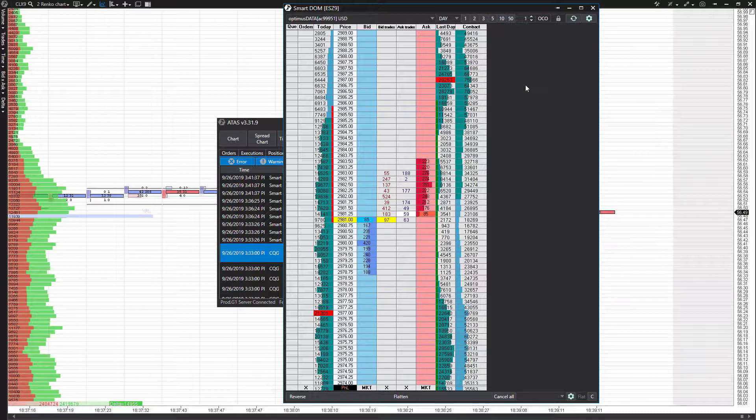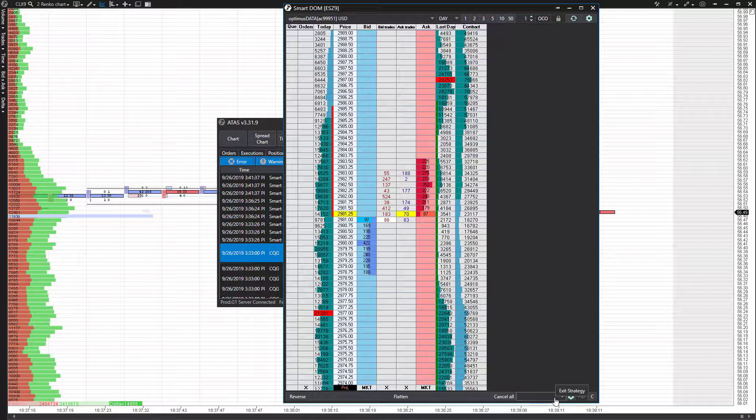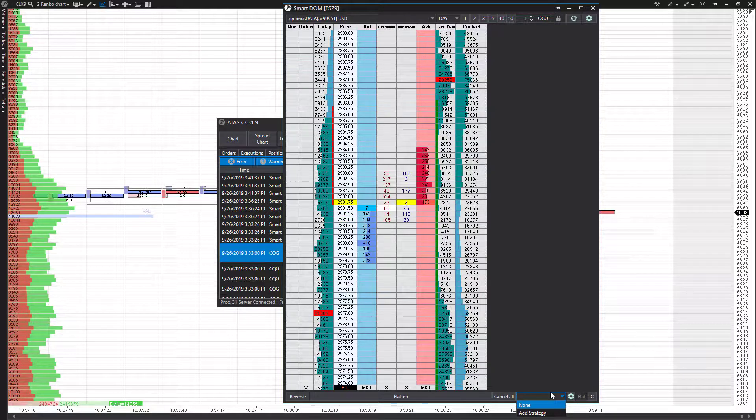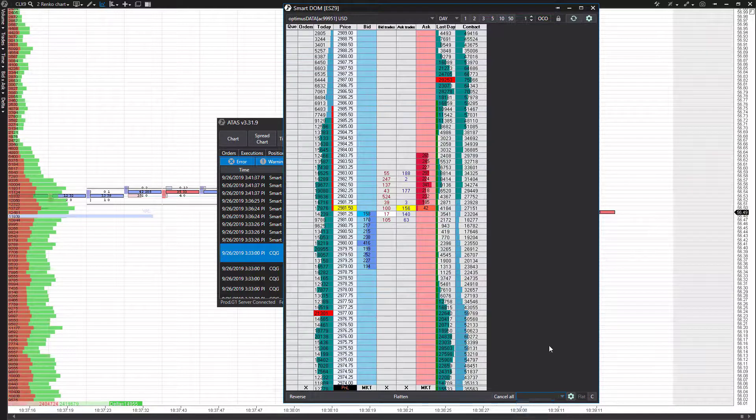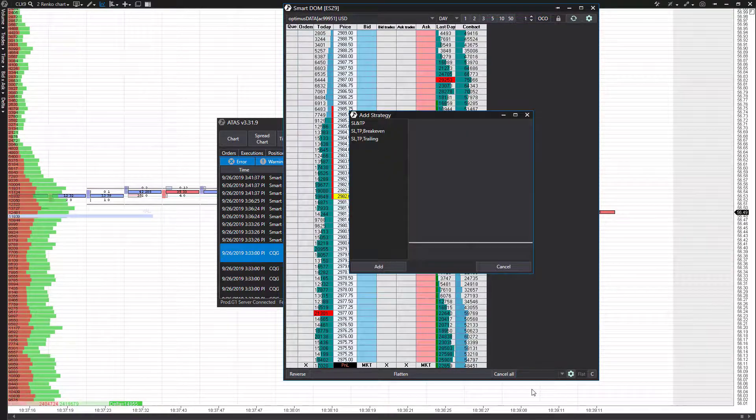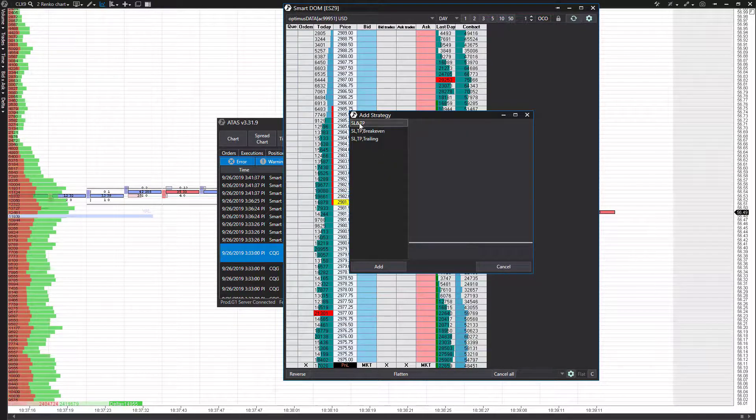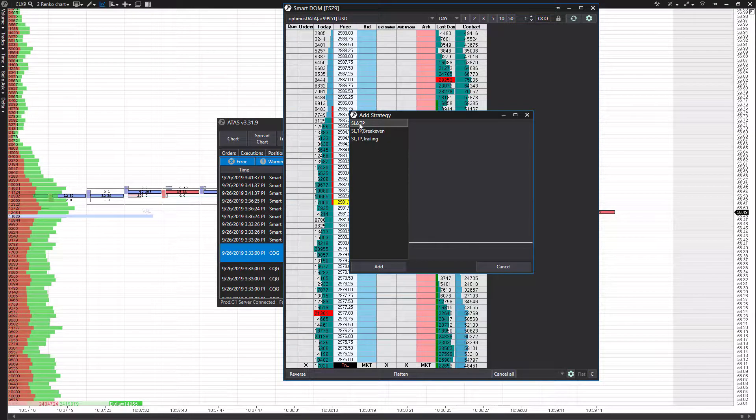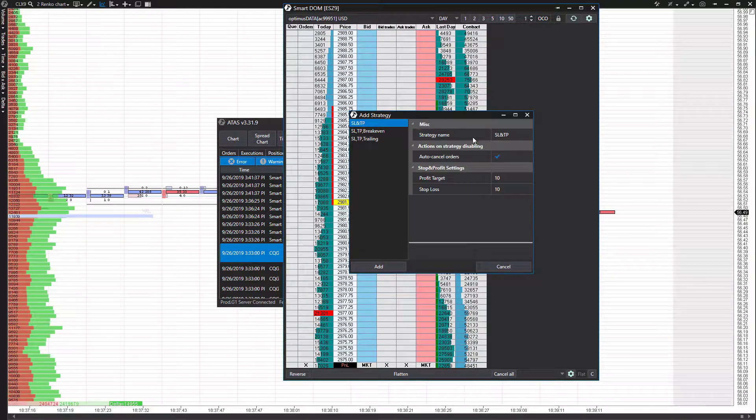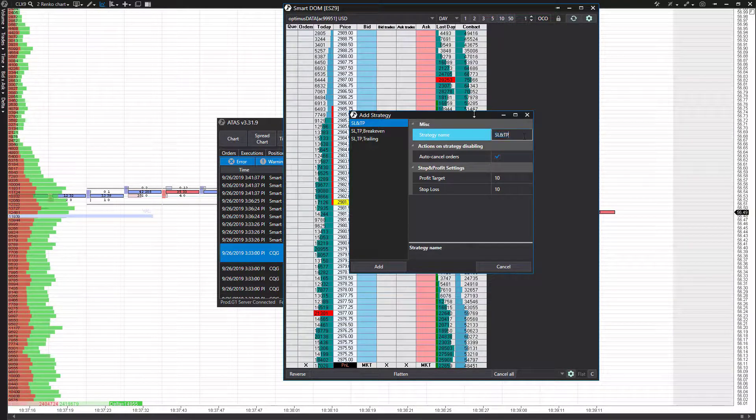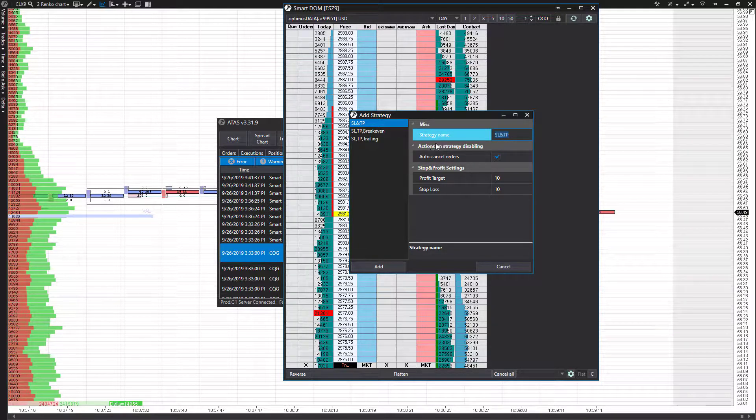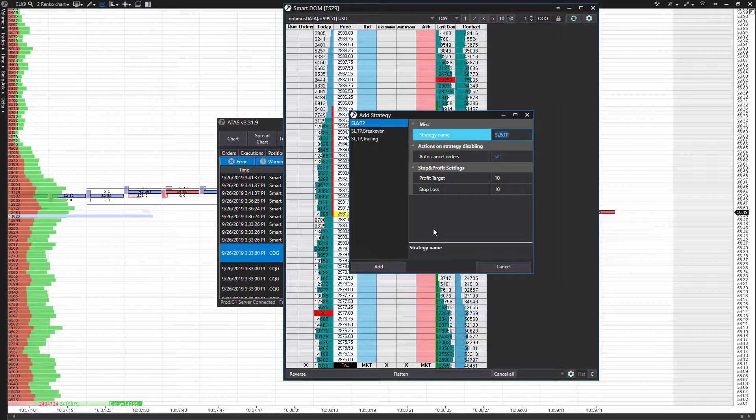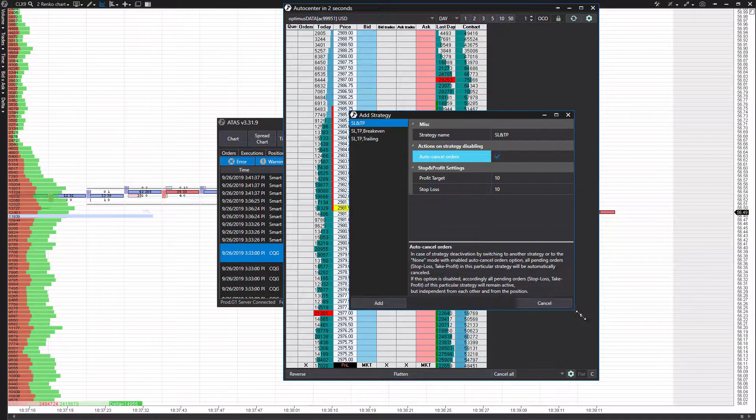Now for the actual order strategies, we're going to focus on these down at the bottom. These are going to be considered exit strategies. You'll see we currently have none within our dome here, and we can actually customize them ourselves. First, let's go to Add Strategy, and then you see you have a couple different options here. We have stop loss and take profit. You can change the name of this at any time. This is just a default order or strategy name they provide you with. This is pretty much a bracket order for those of you that are familiar with those. From here, we have actions on strategy disabling. This will auto-cancel orders.